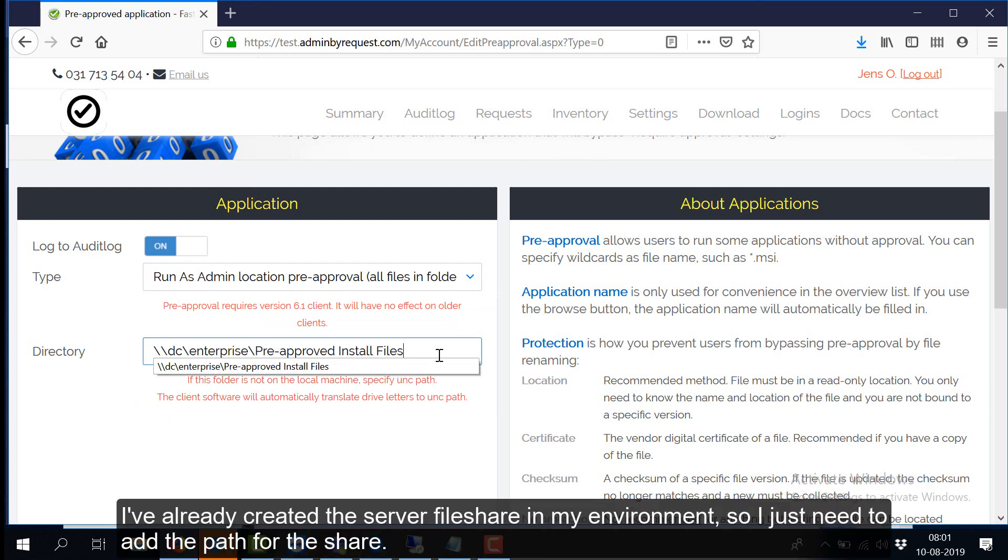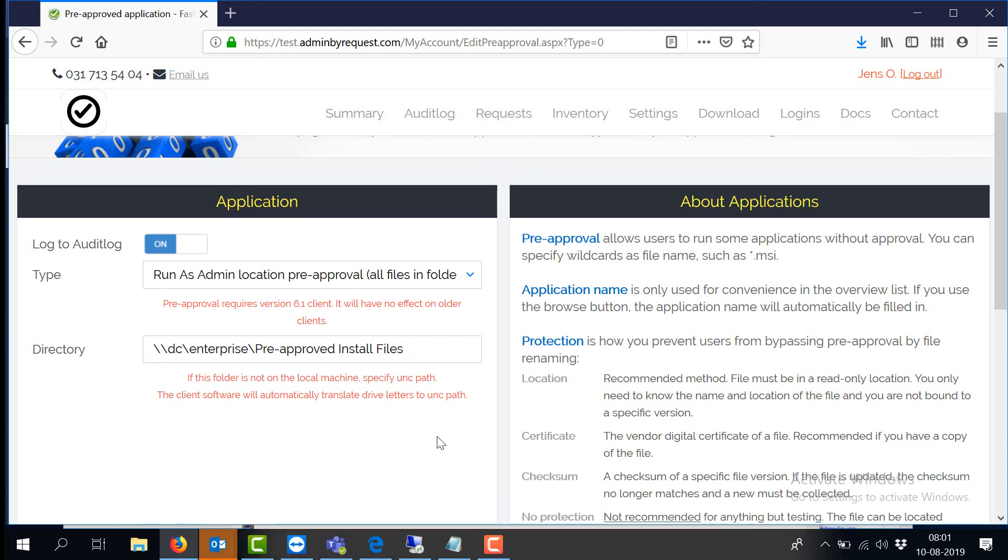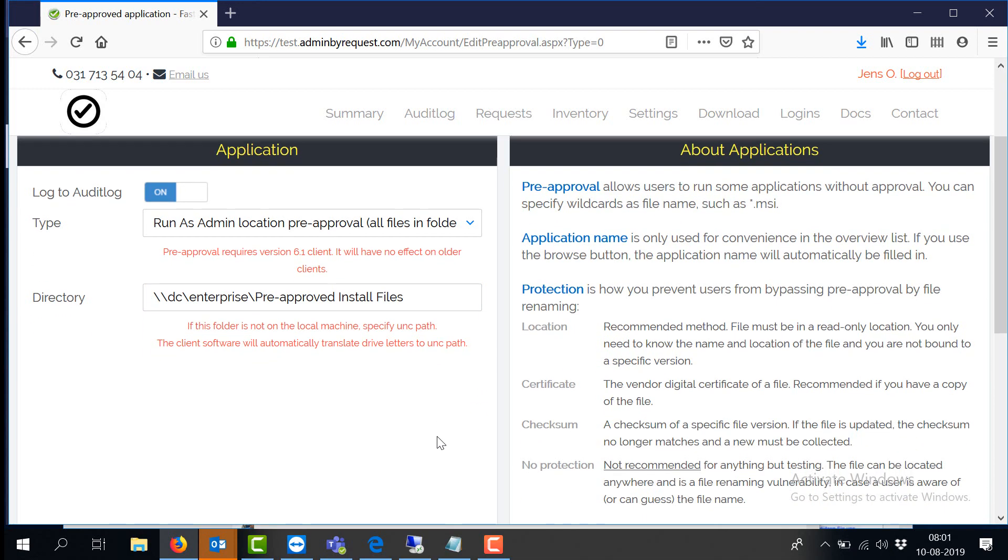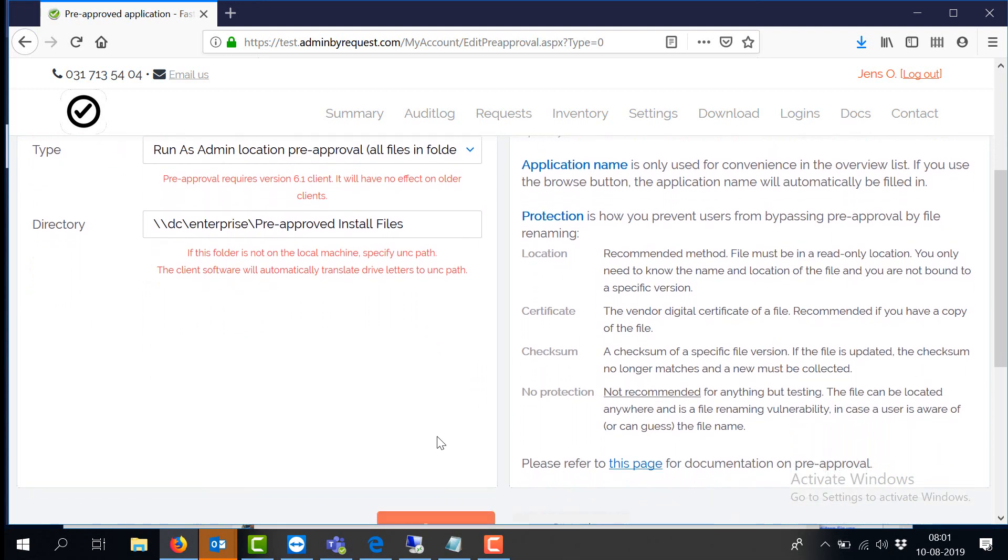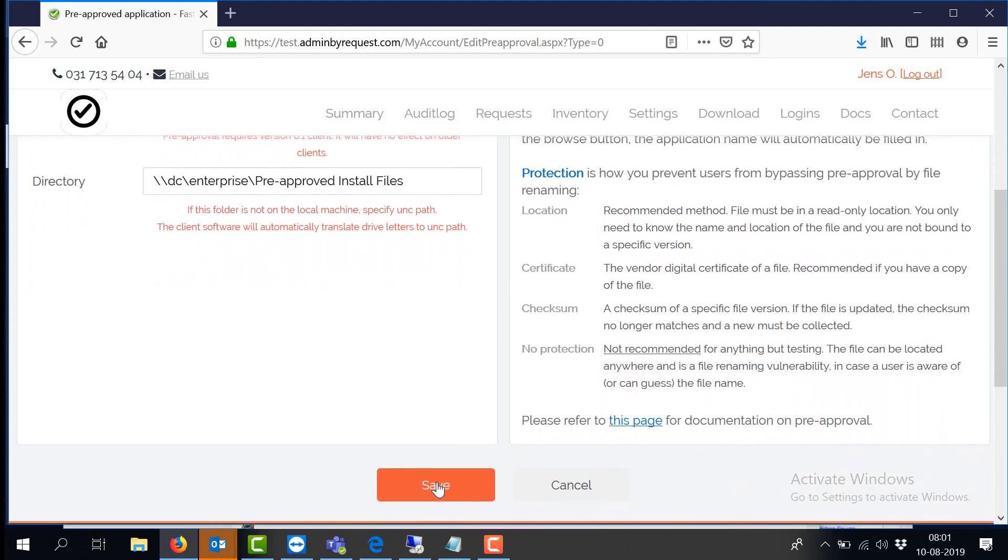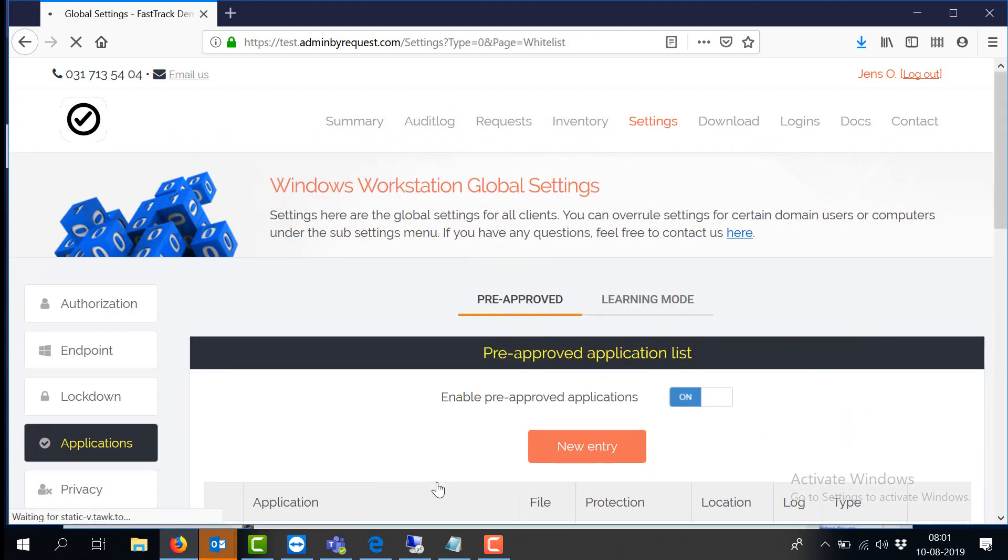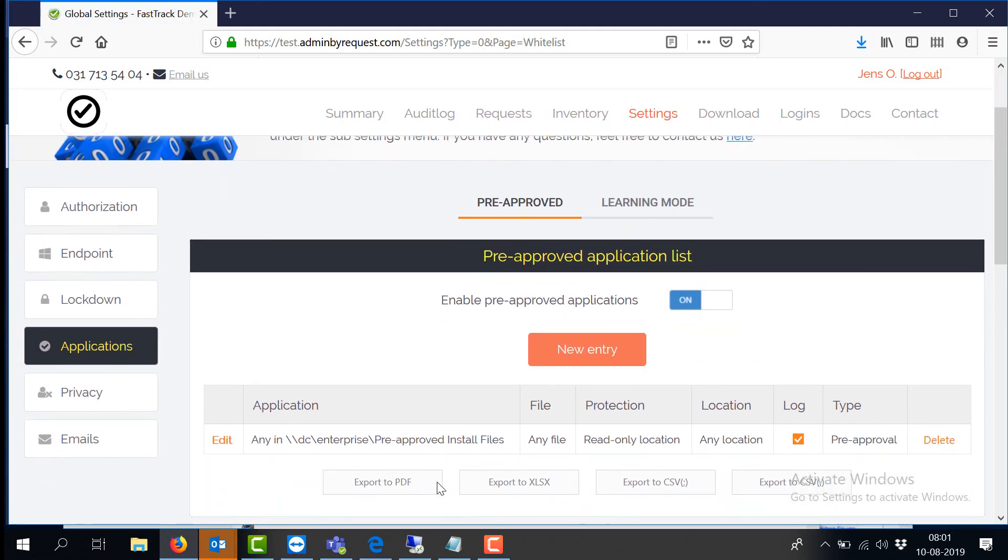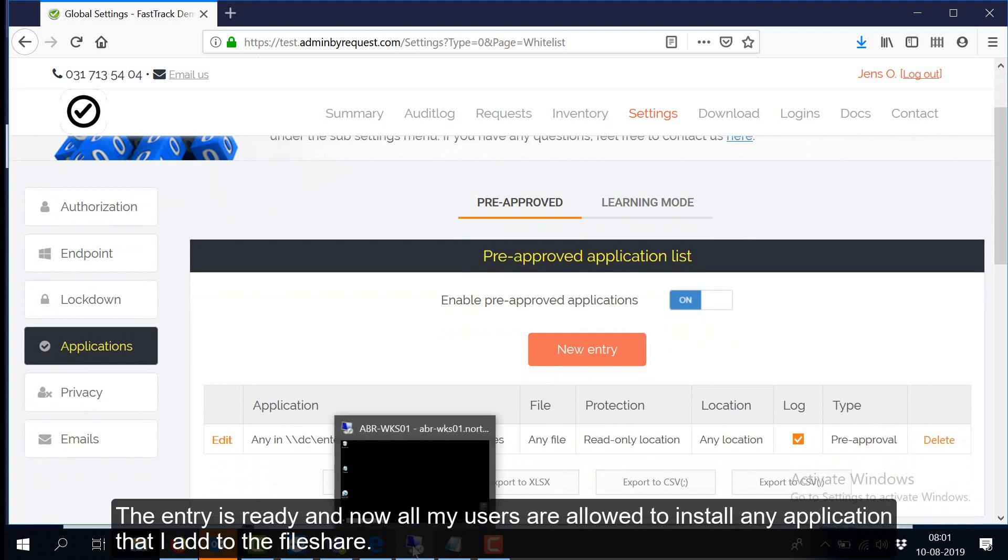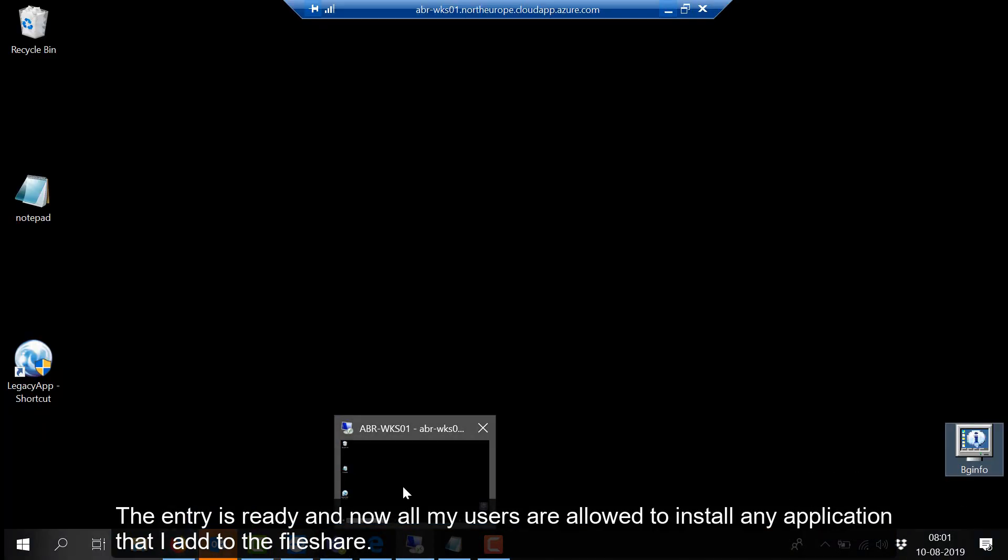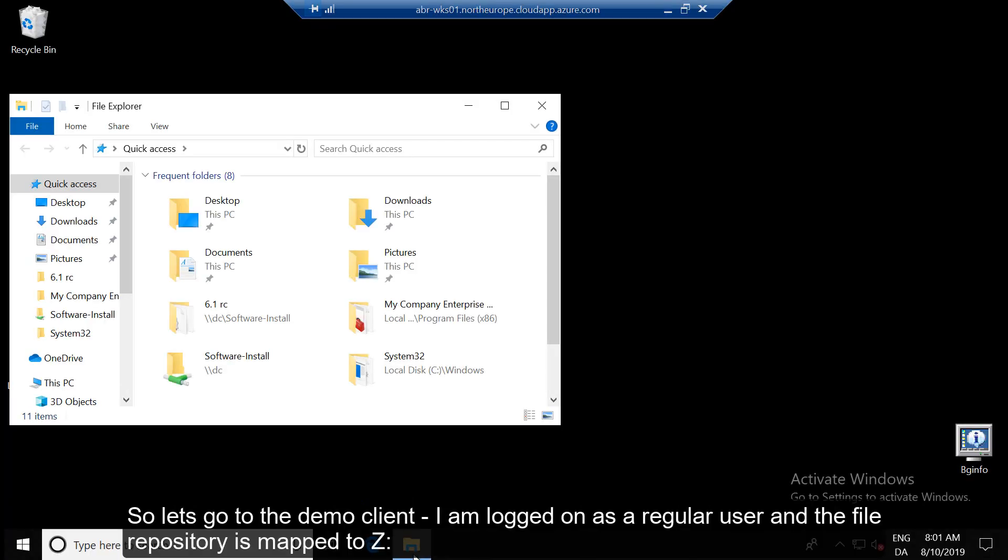I've already created the server file share in my environment, so I just need to add the path for the share. The entry is ready and now all my users are allowed to install any application that I add to the file share.